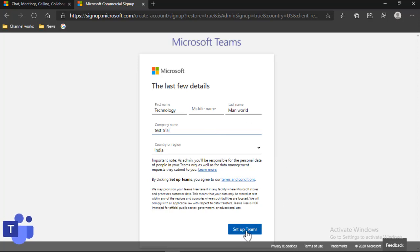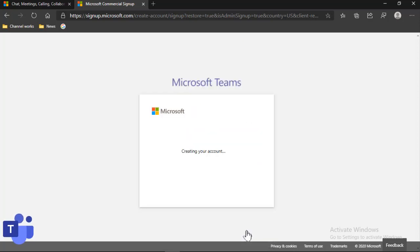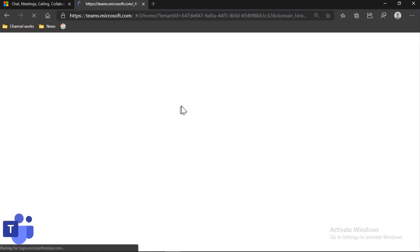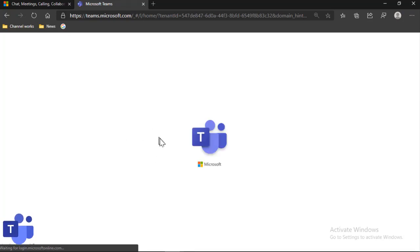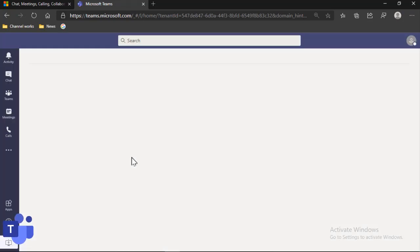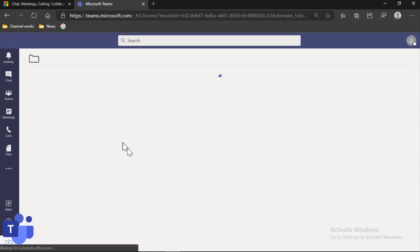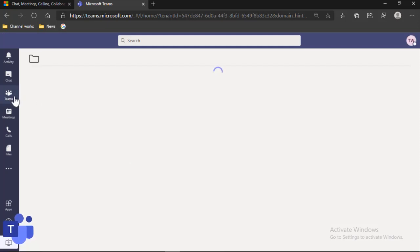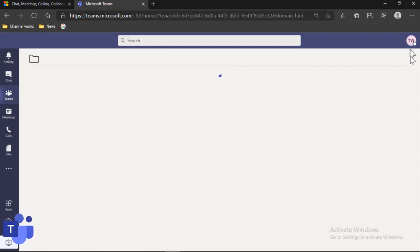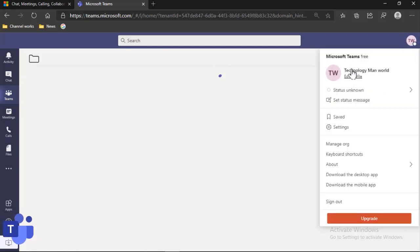And here we have it. So here you can see we have Microsoft Teams, and here we have got the Teams.